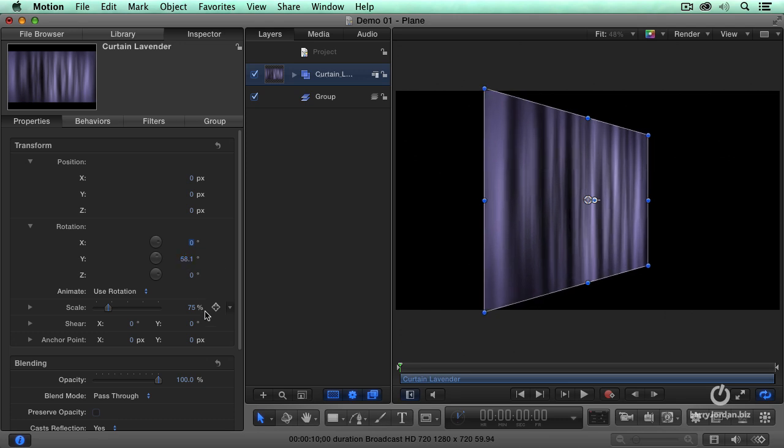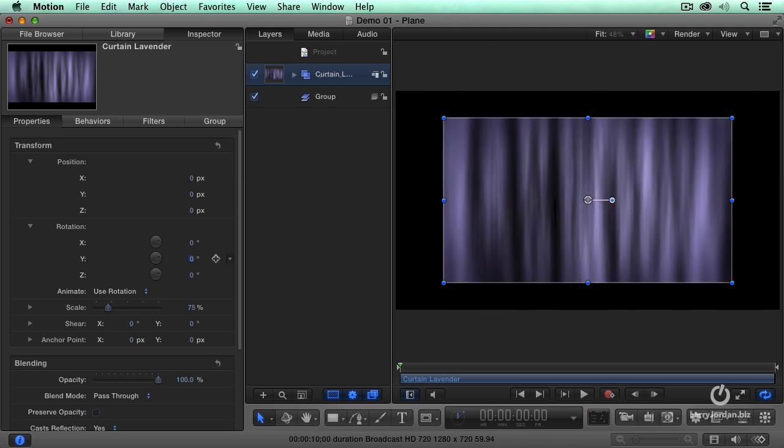Now, there's two ways that we can do that. One is we can work inside the inspector. This gives us the controls that we're the most familiar with, and it gives us the highest precision. But it's not necessarily the easiest.